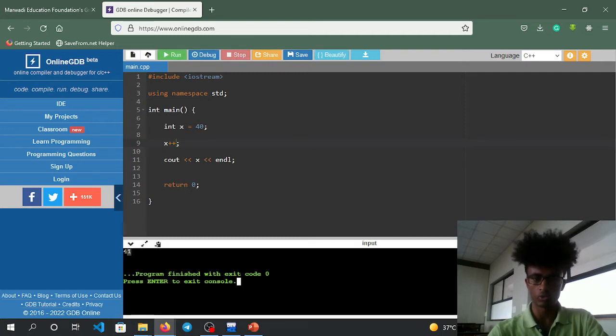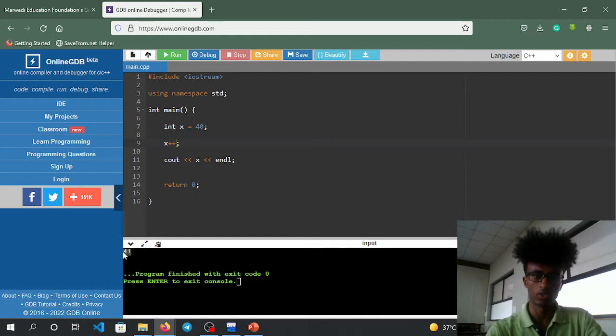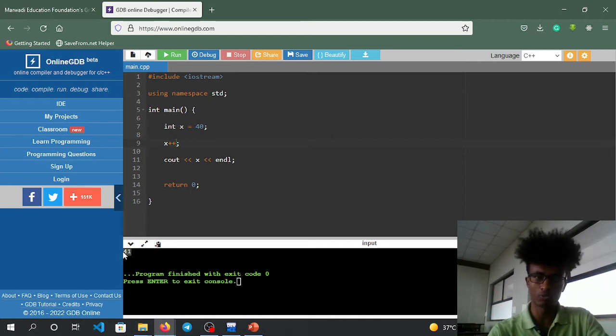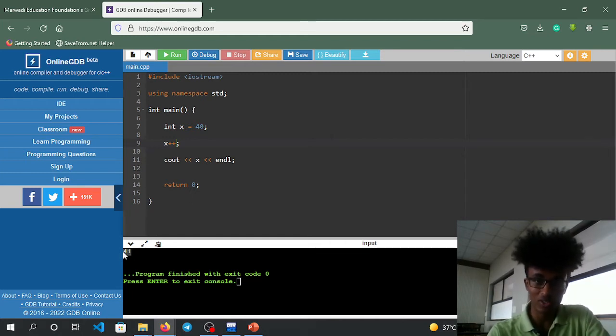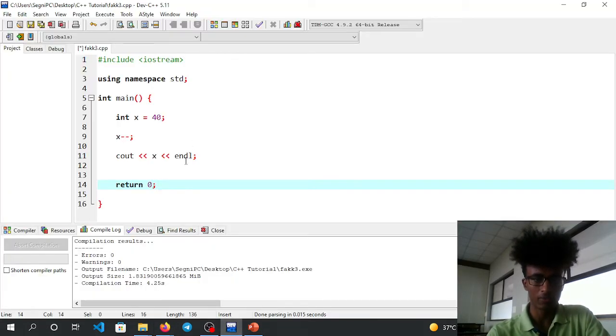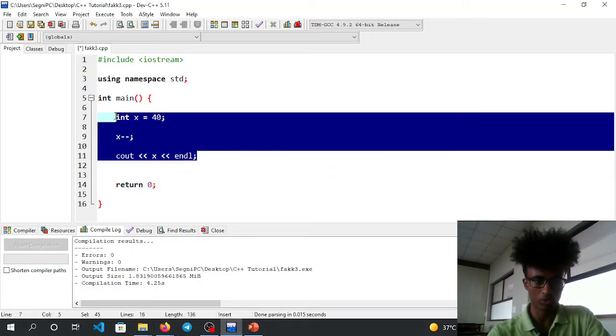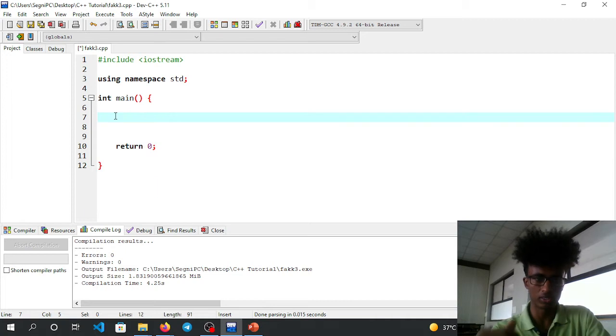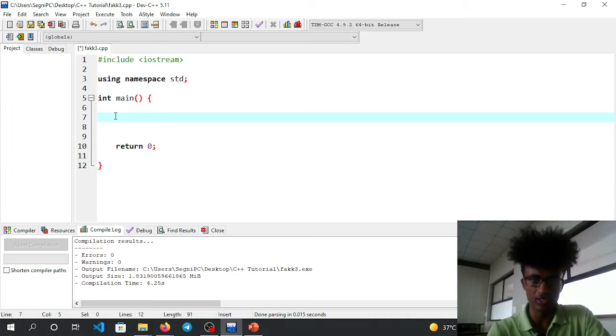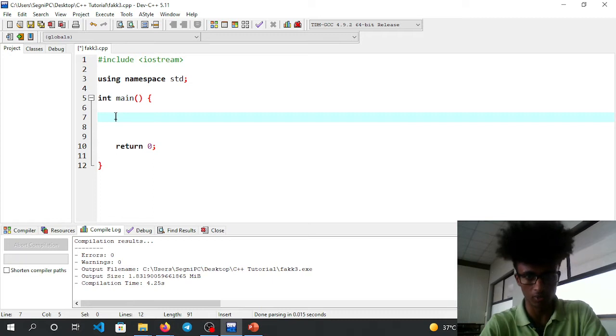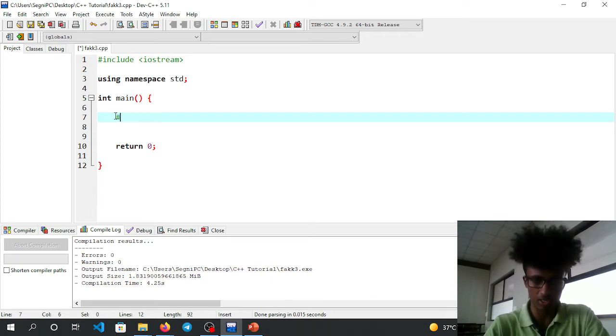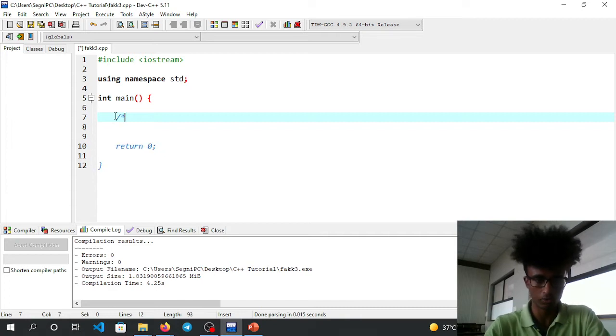Now we'll use this in a for loop example. This is how you can apply it in practice.